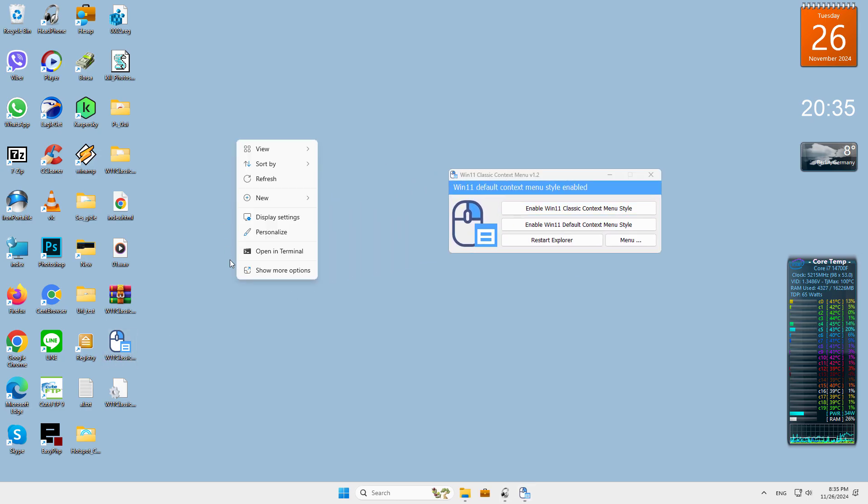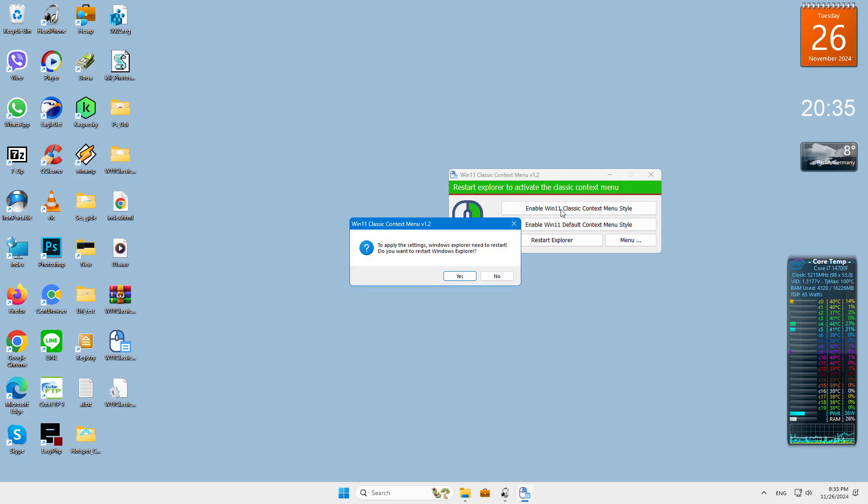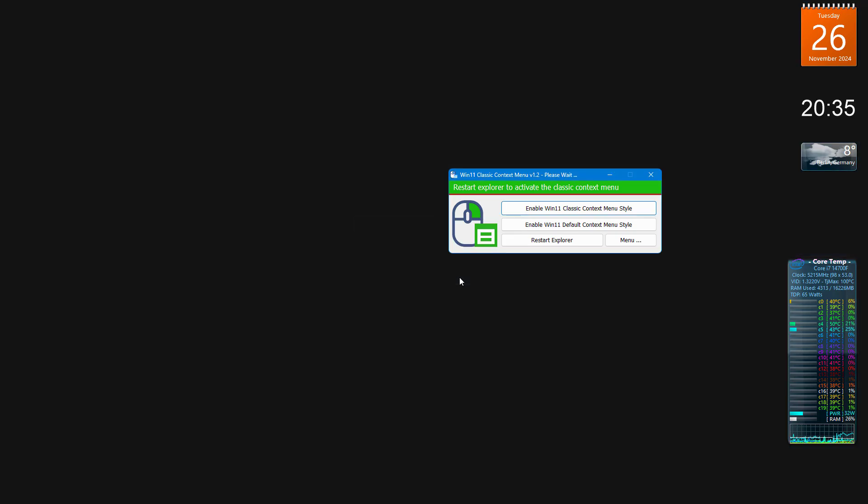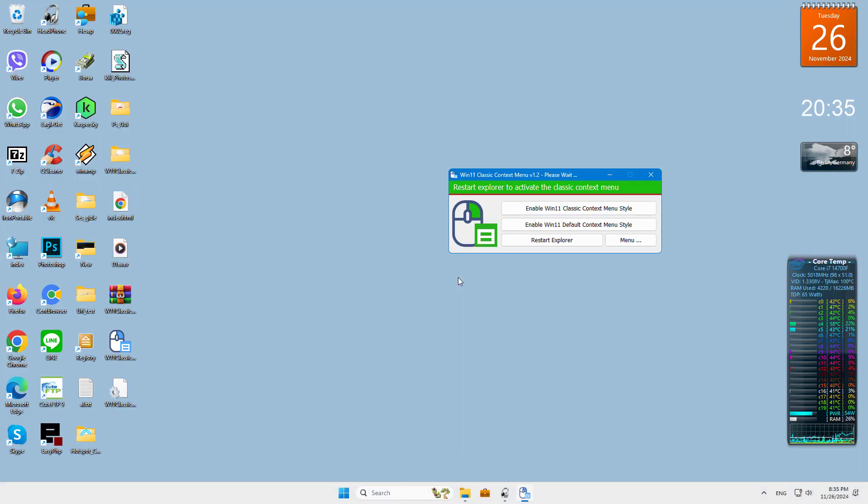It has a minimalistic interface. Use the first button, enable Win 11 classic context menu style, to disable show more options from the right-click menu in Windows 11.